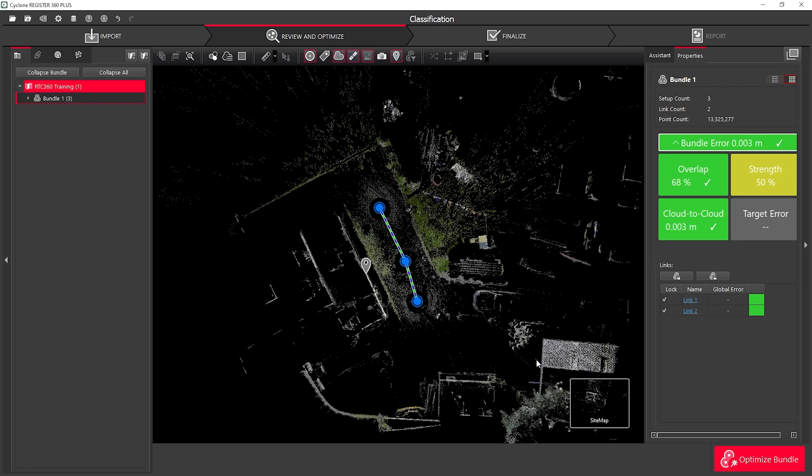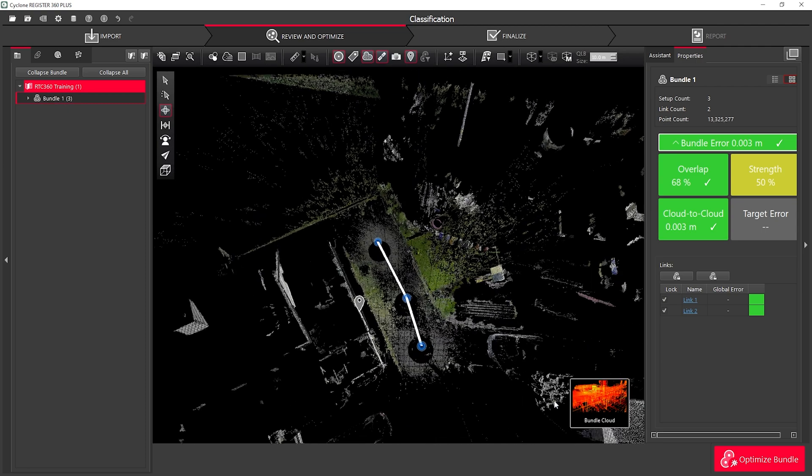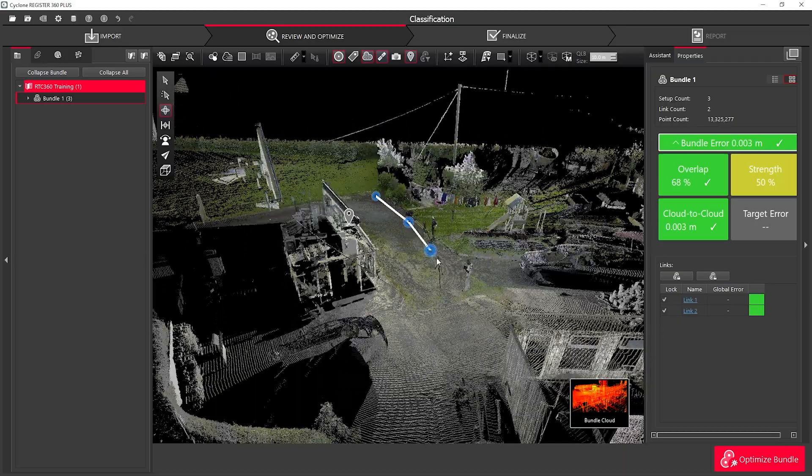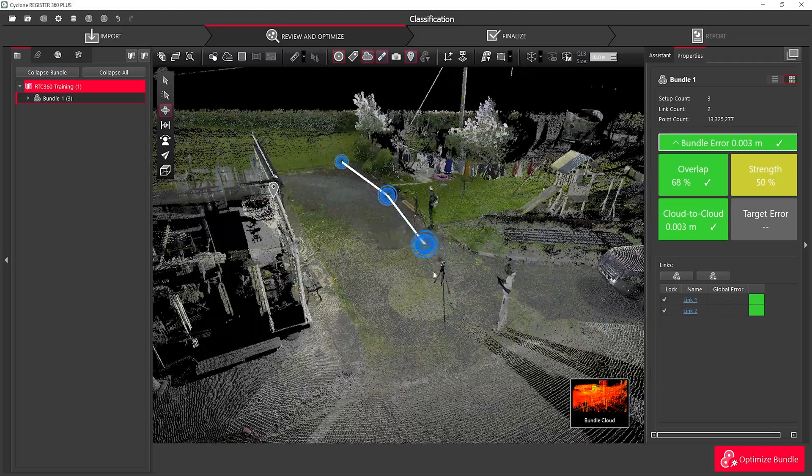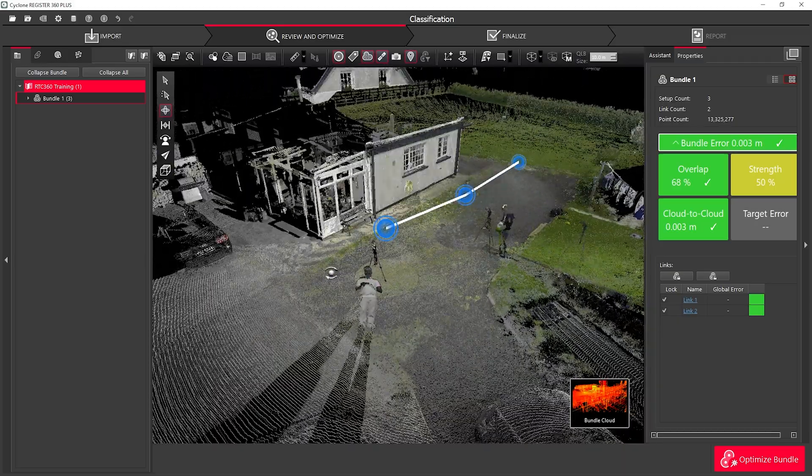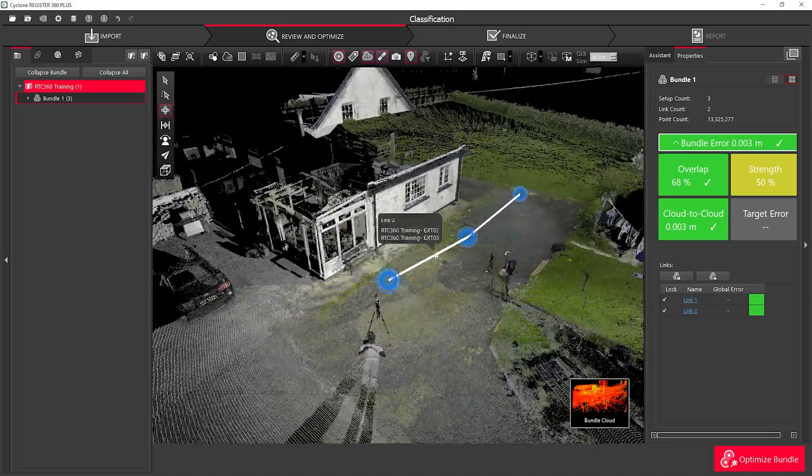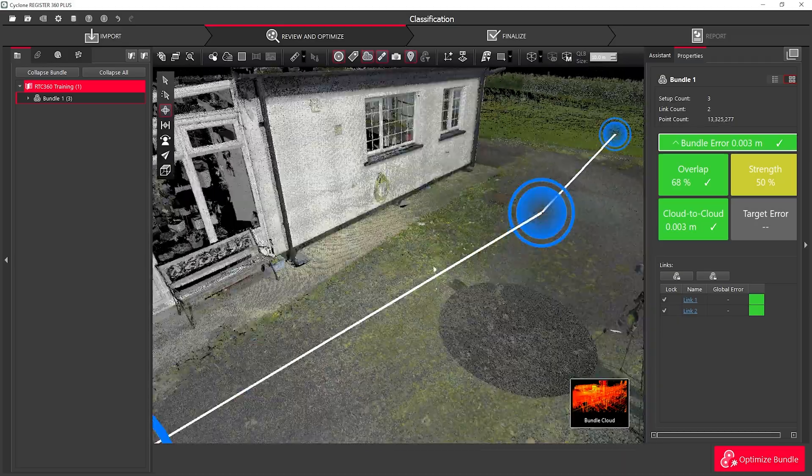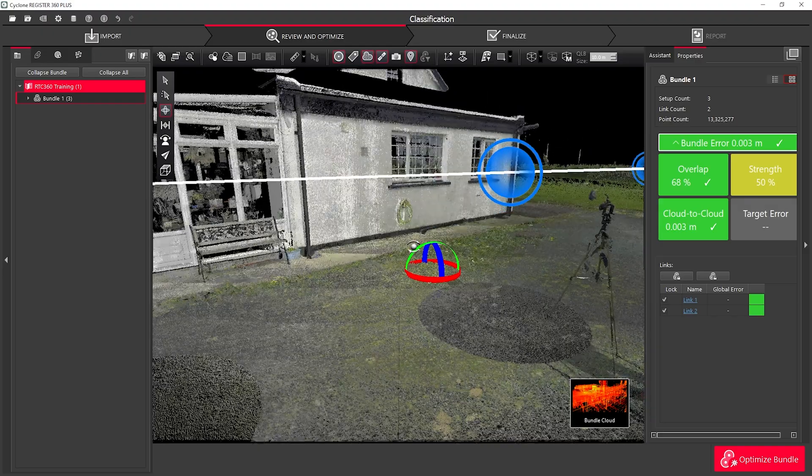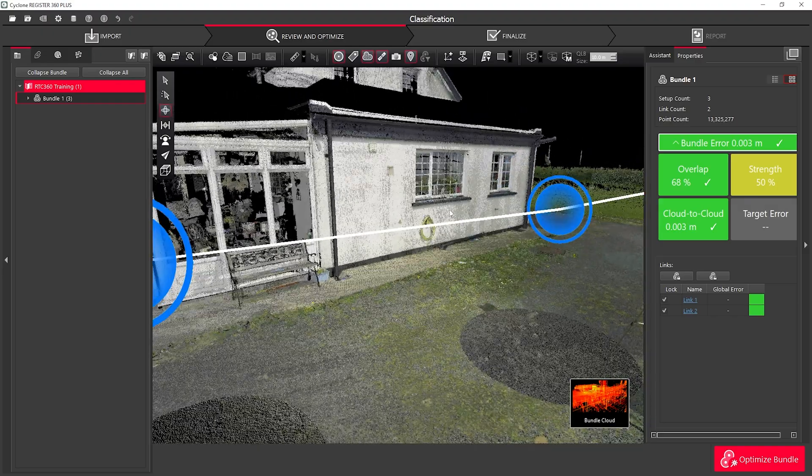Once my data is imported, I can simply navigate to a Bundle Cloud view, and I can open up the Classification view. This will show me the classes available for my project.